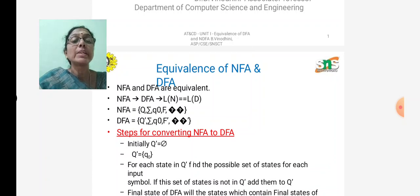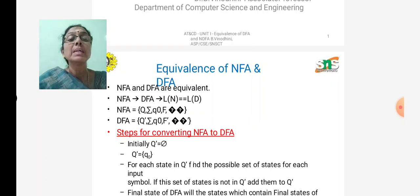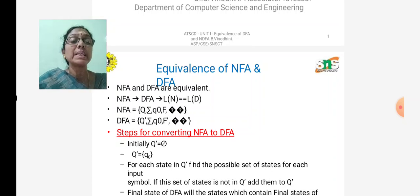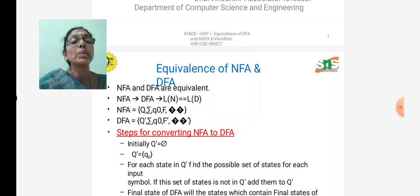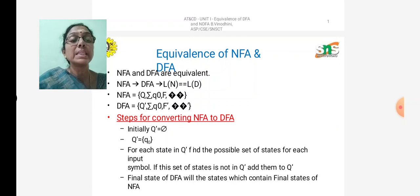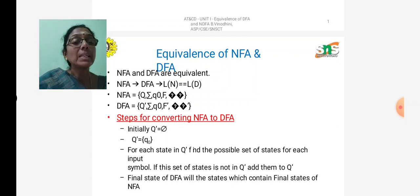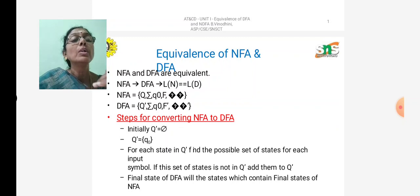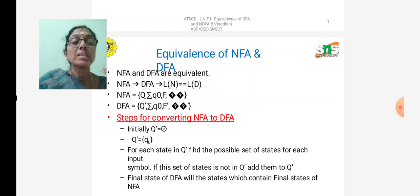For each state in Q', find the possible set of states for each input symbol. For example, from starting state Q0, we find the set of possible states for each input symbol. If this set of states is not already in Q', add them to Q'. This process is continued until no more new states are found.